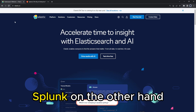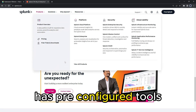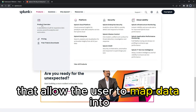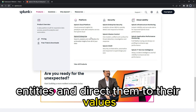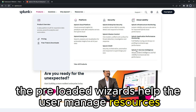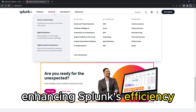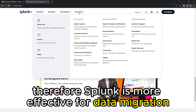Splunk, on the other hand, has pre-configured tools that allow the user to map data into entities and direct them to their values. These pre-loaded wizards help the user manage resources, enhancing Splunk's efficiency. Therefore, Splunk is more effective for data migration.